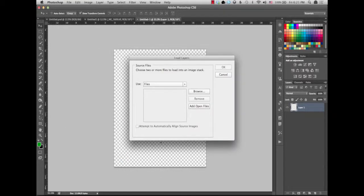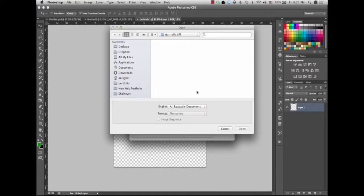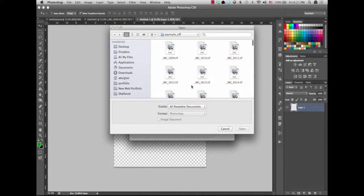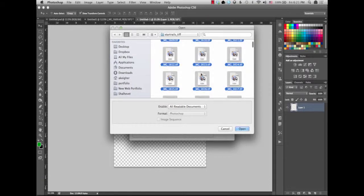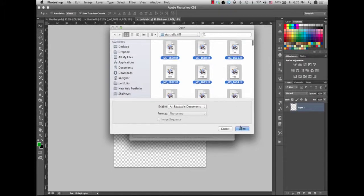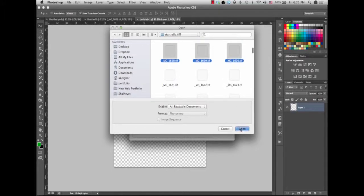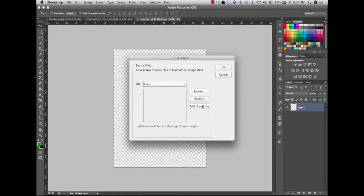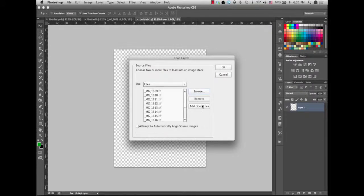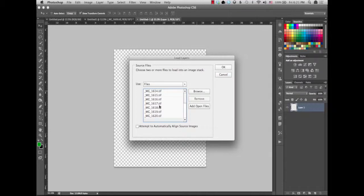So you click load images into stack, and you're gonna browse through images. You're gonna look for your folder. Just select the images you want to load and click OK. Obviously select as many or as few as you want. I just selected a couple right there, but you would normally select all of them, and you would click OK.